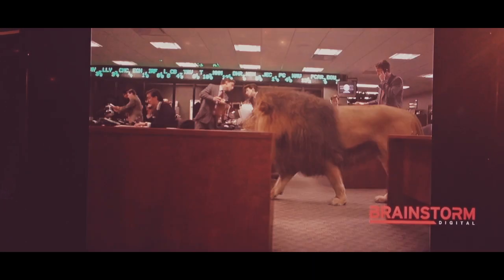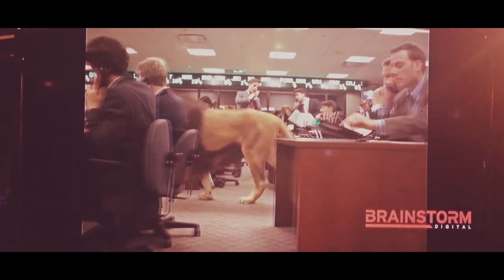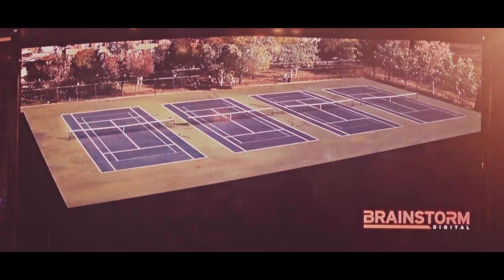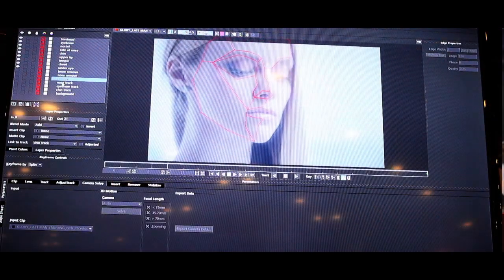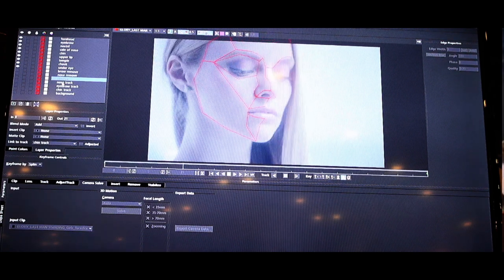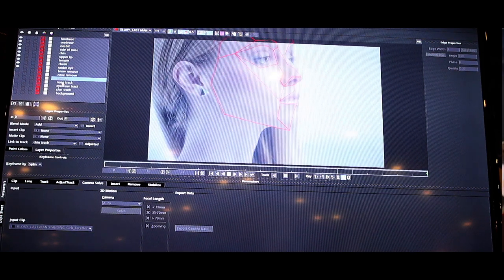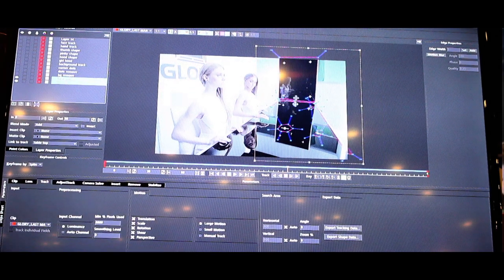Using it for rotoscoping to reduce the manual work that a visual effects artist would have to do for keyframing, or simple tasks like screen inserts and things like this.